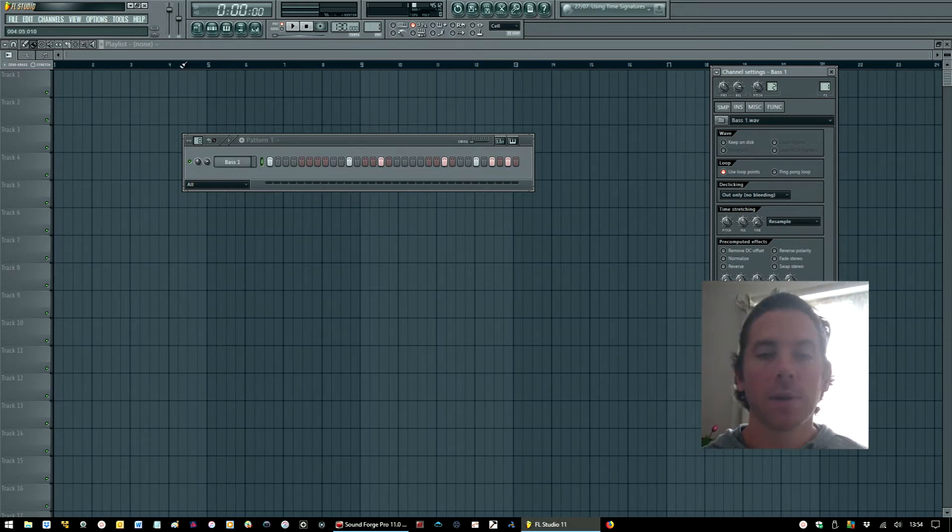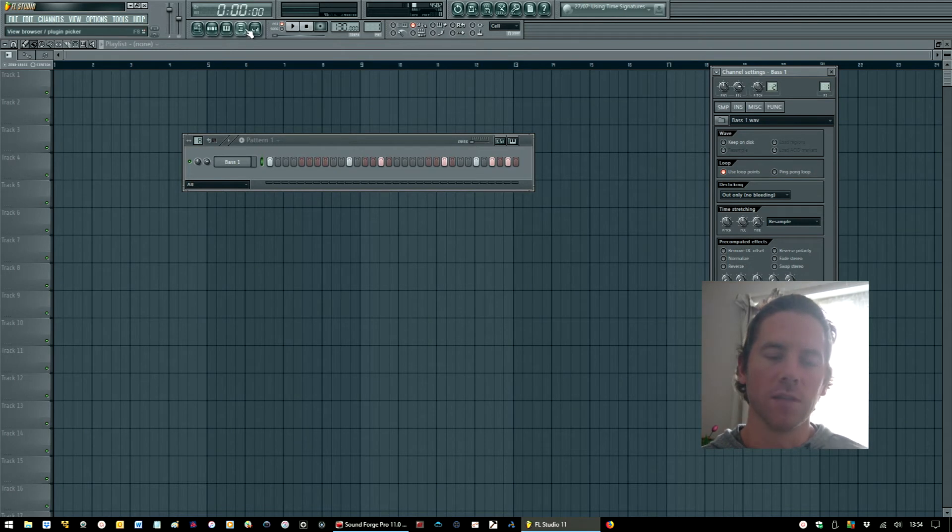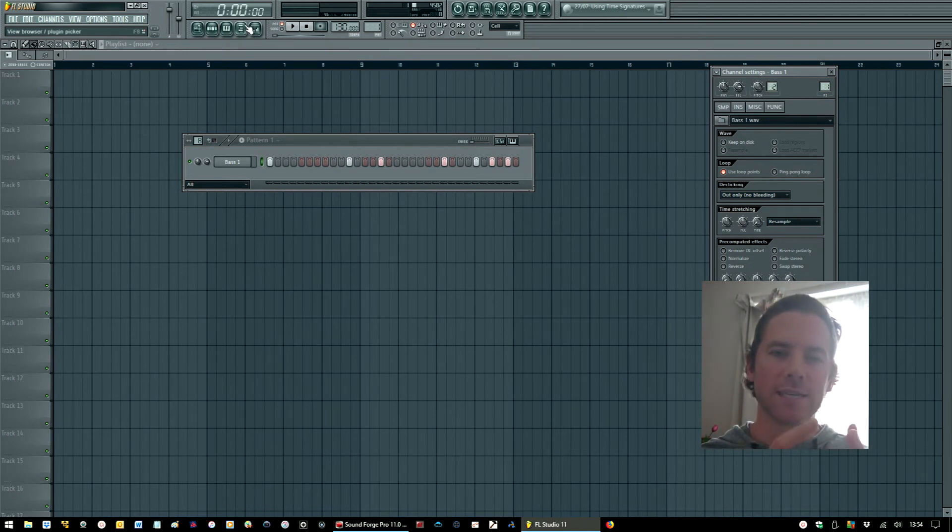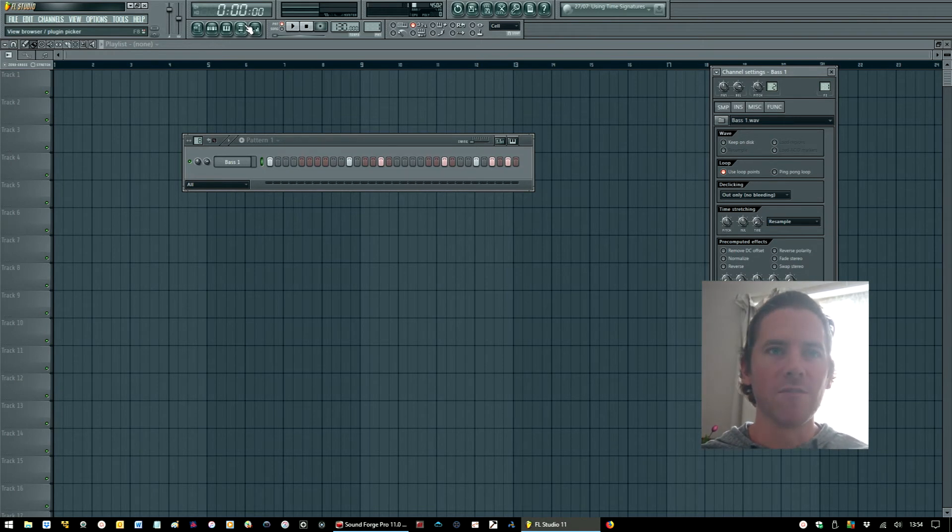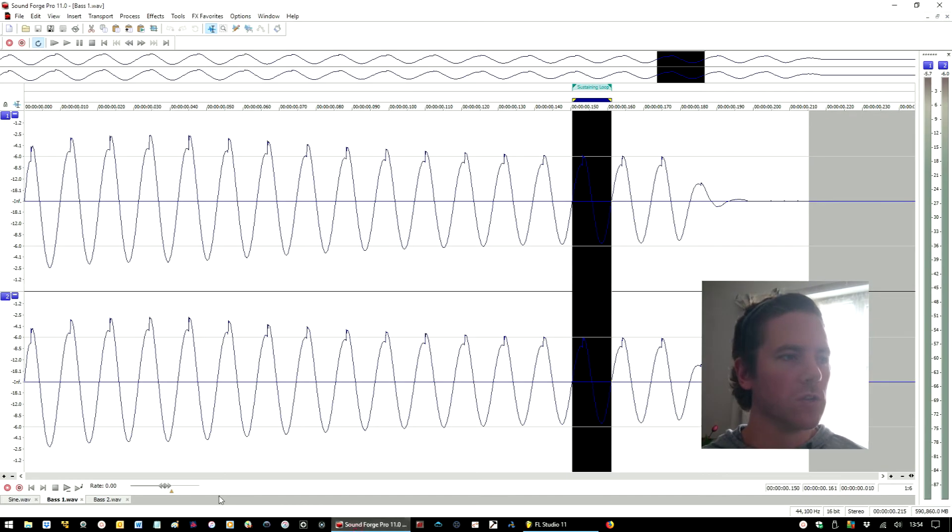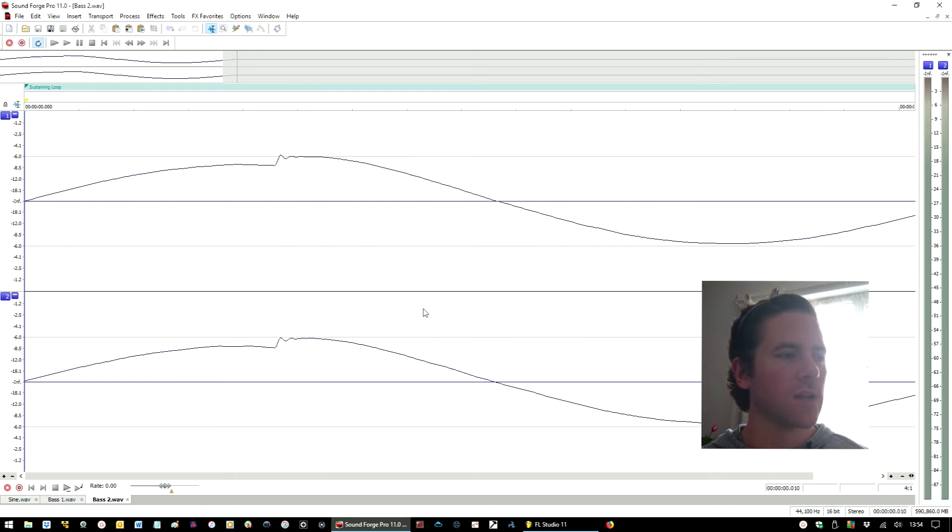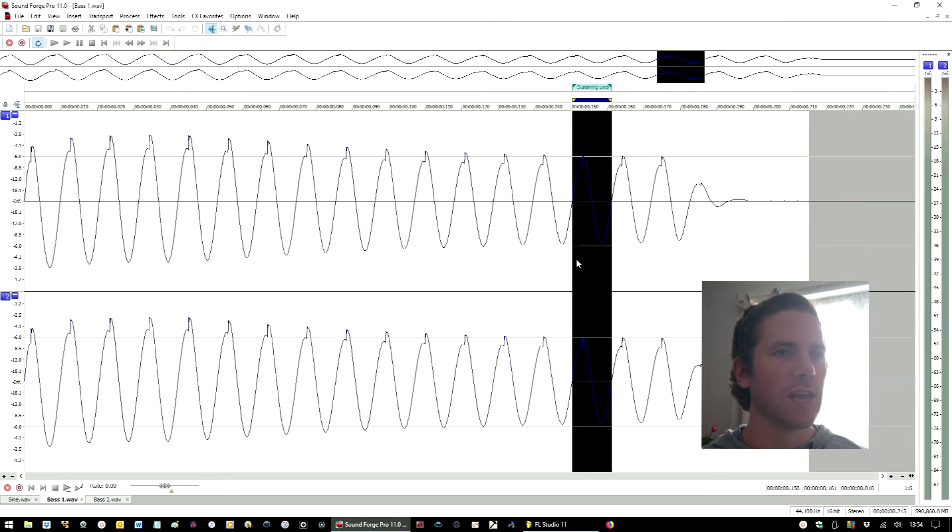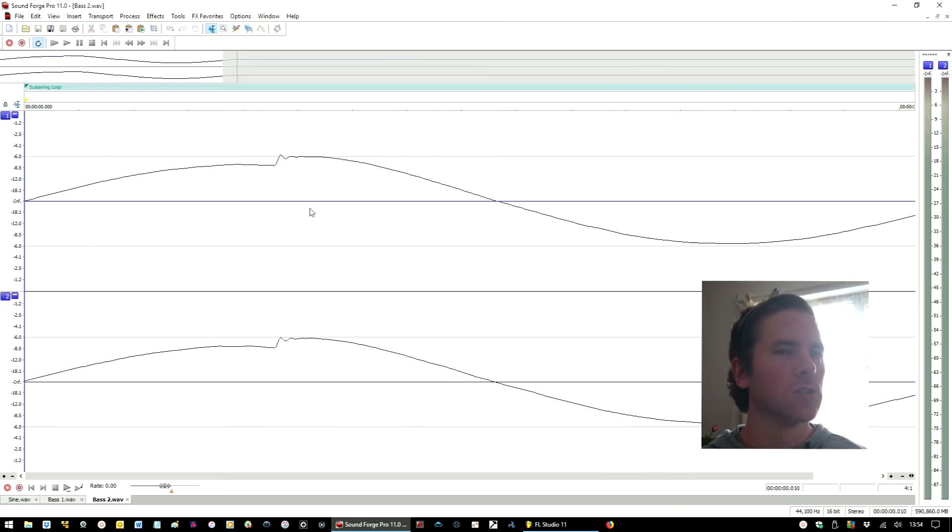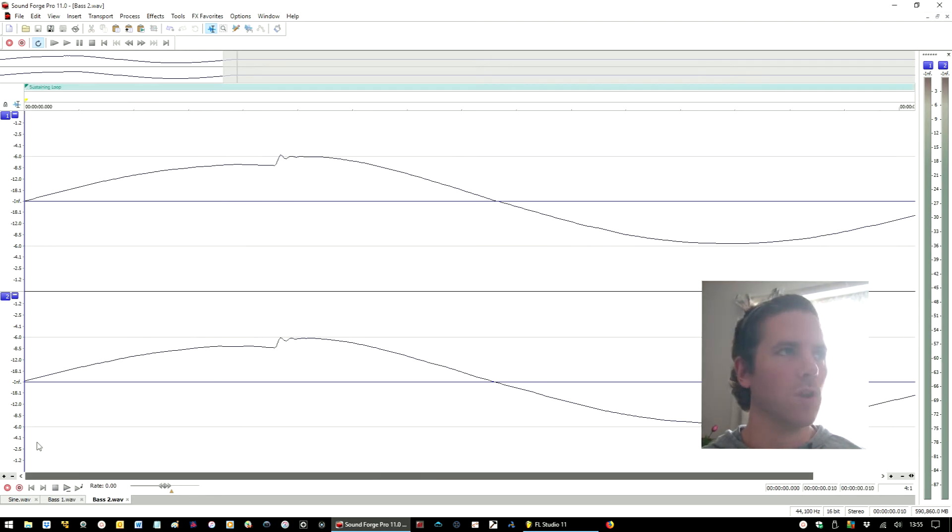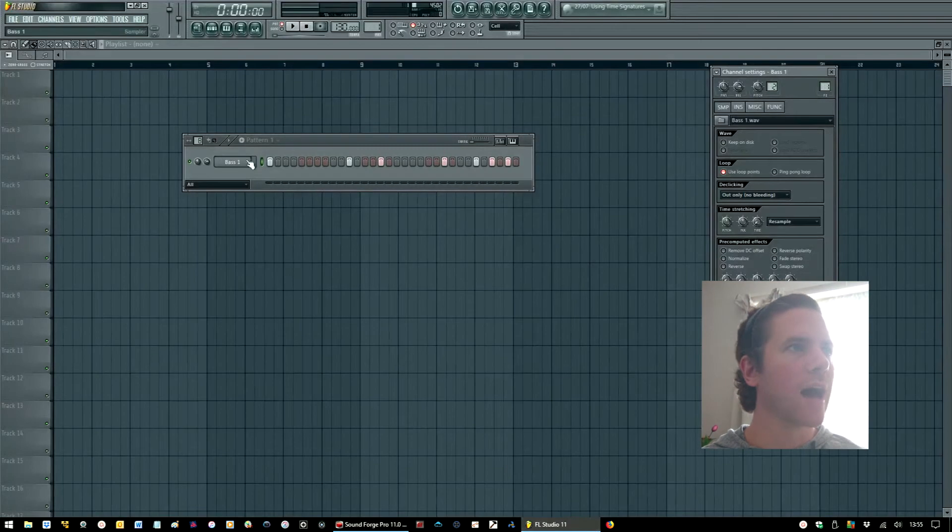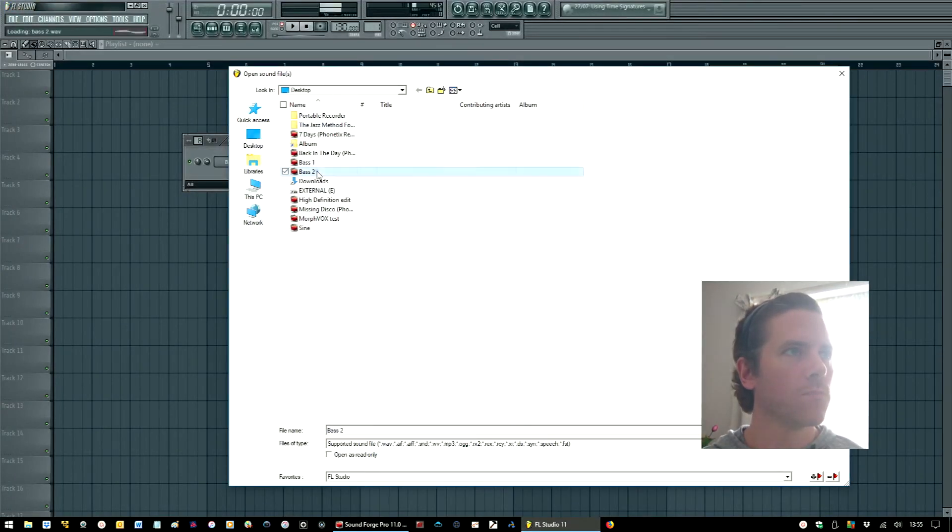But it may be that you don't want the original ADSR - attack, decay, sustain, release - the envelope, the volume envelope of your sound. It may be that you just simply want to use one cycle, which I've done here. This is just this section copied and pasted onto a new file with the loop point intact. So I'm going to load that into the same channel.